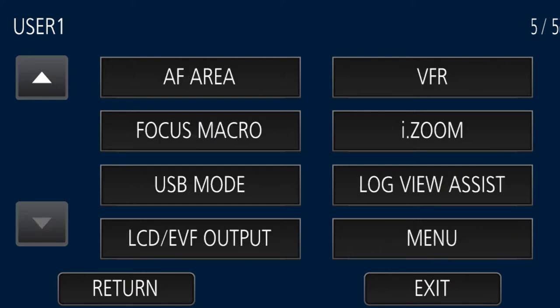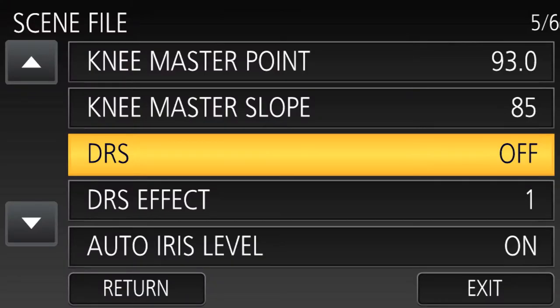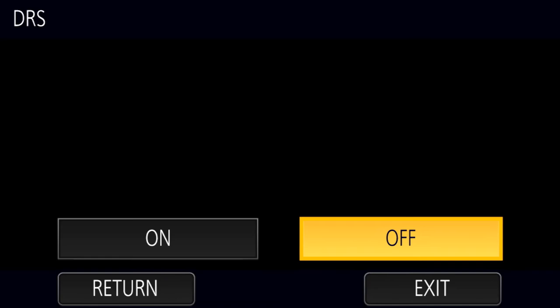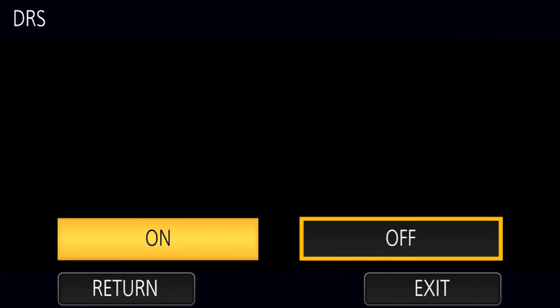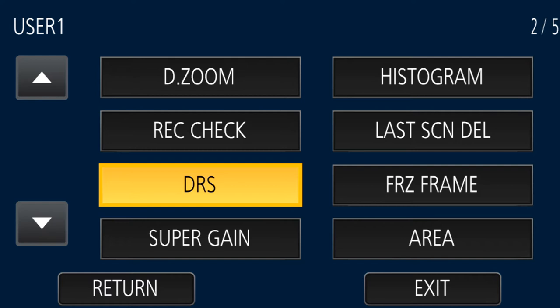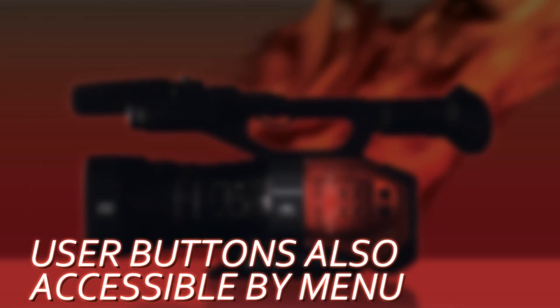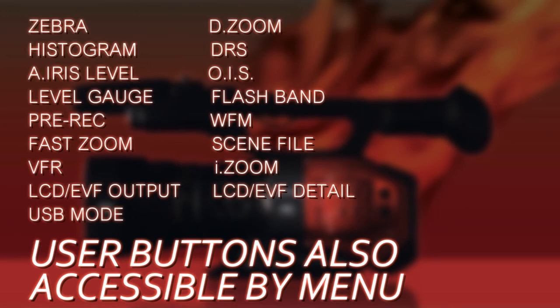How do we figure out which ones we want to use? There's a whole group of user button functions that are really duplicates of what you can already do in the menus. For example, dynamic range stretching — you can assign that in the scene file menu to on or off, or you can assign it to a user button. There are about a dozen of these that are really just duplicates of the menu system, so just know that you can either program these to a user button or get at them in the menus.